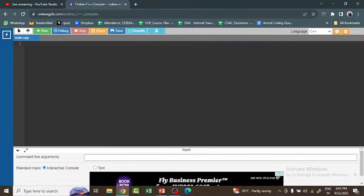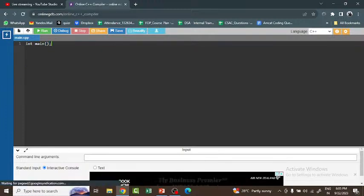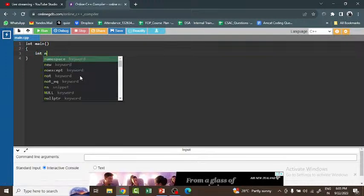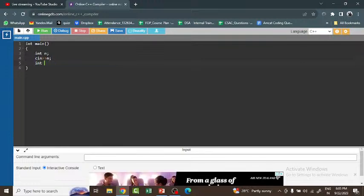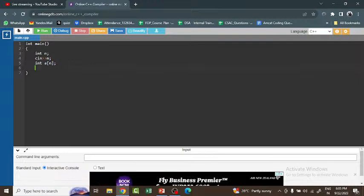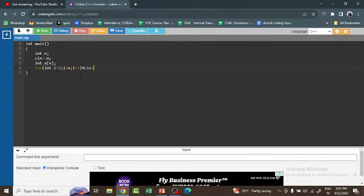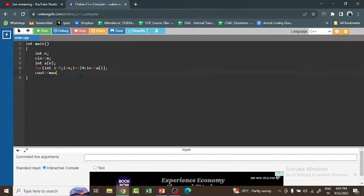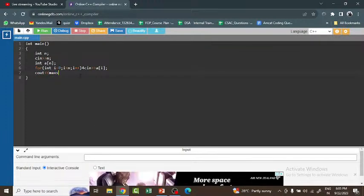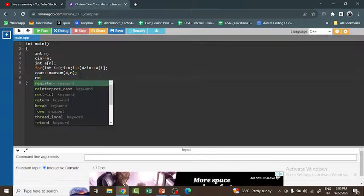Now let me write the code. In the main function, I first get the number of houses from the user. Then I declare an array 'a' of size n and run a loop to get the input values. Finally, I call the function maxSum, passing the array and its size n, and return 0.